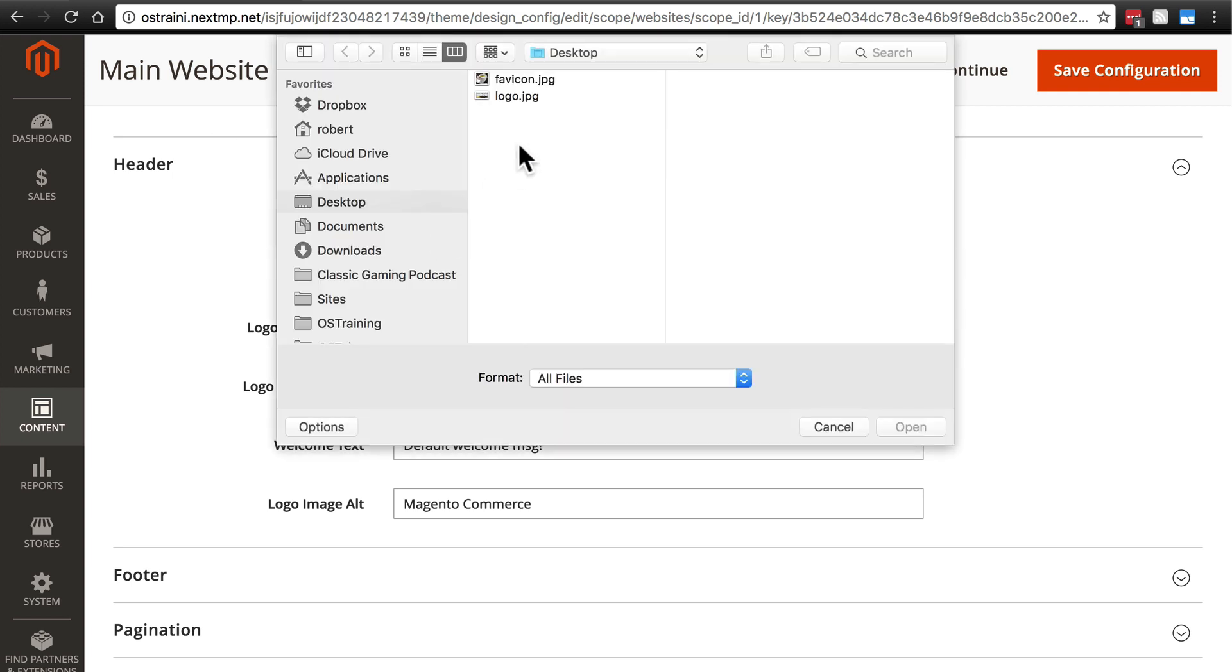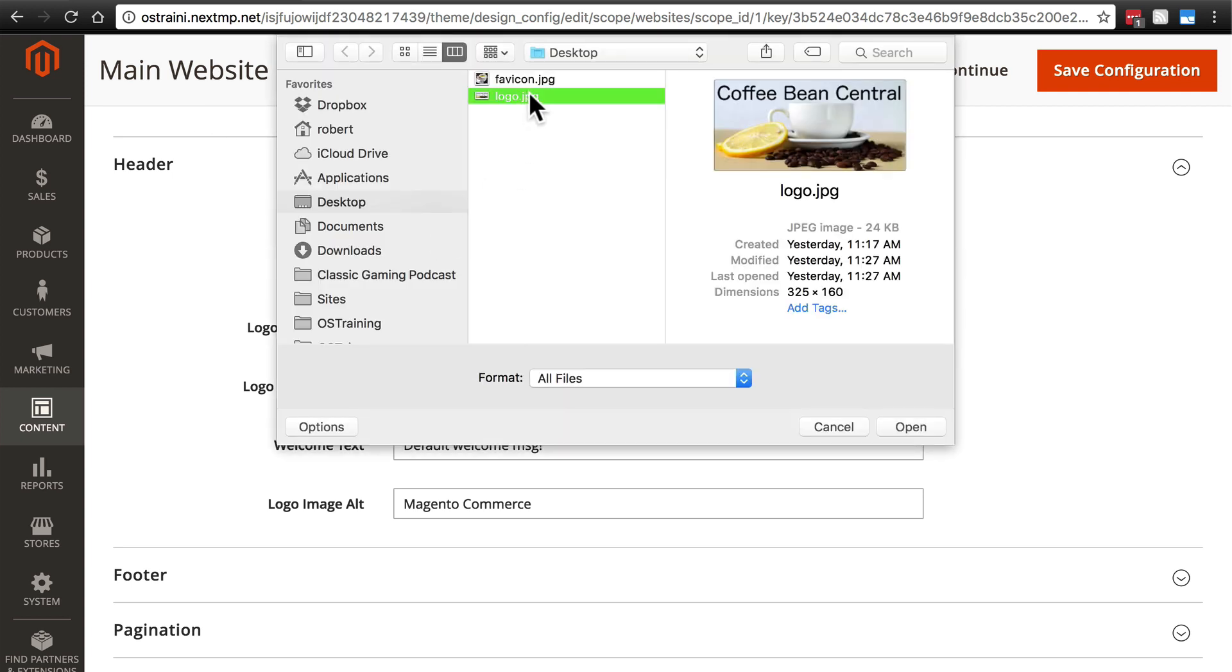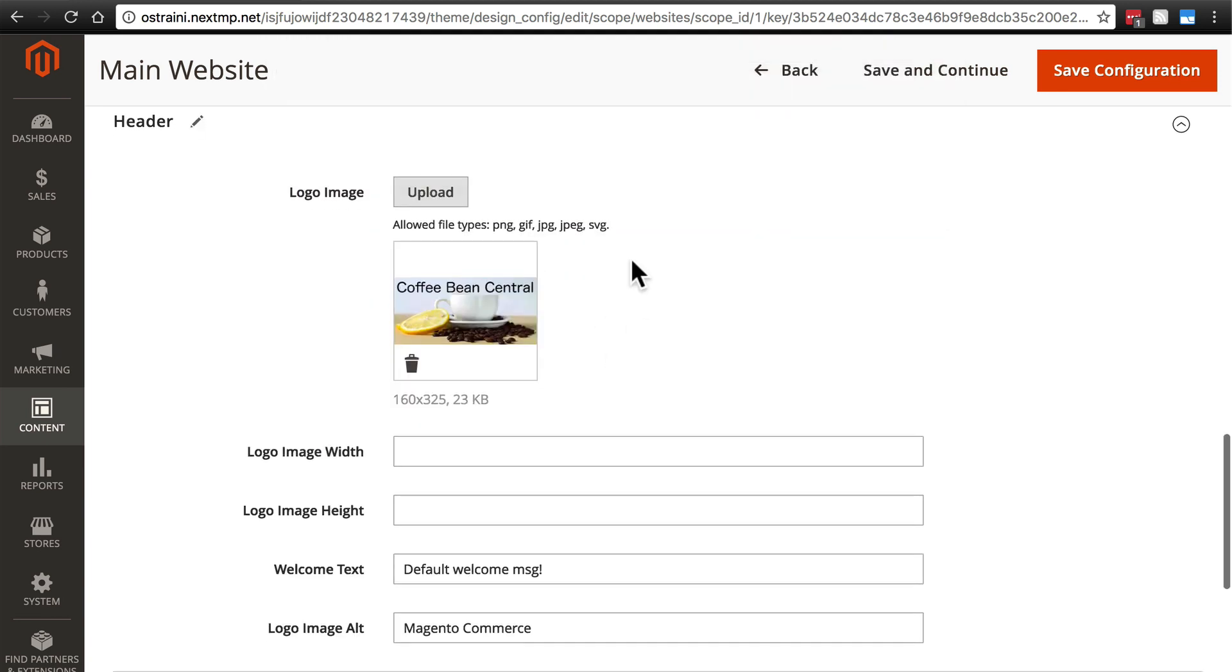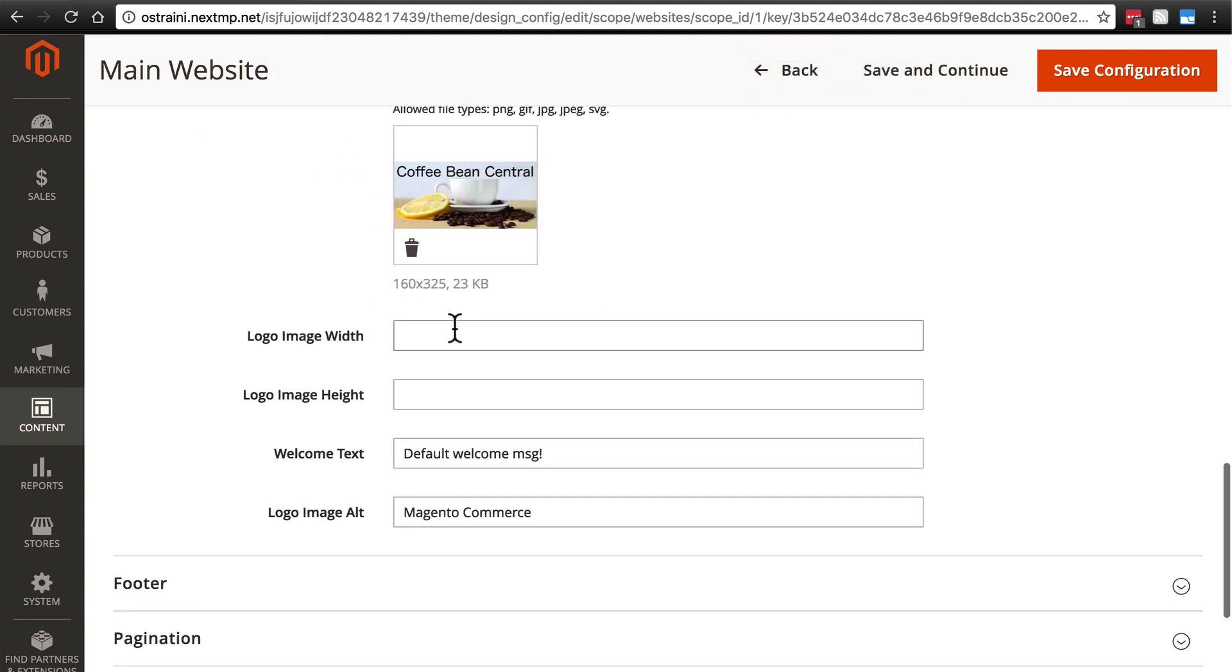You'll simply click upload, choose your logo file. Mine's not that fantastic but I'm not a graphic designer so that's my excuse. Then you have it there and you can change the width and height if you want to. I'm just going to stick with the width and height that I uploaded it in.